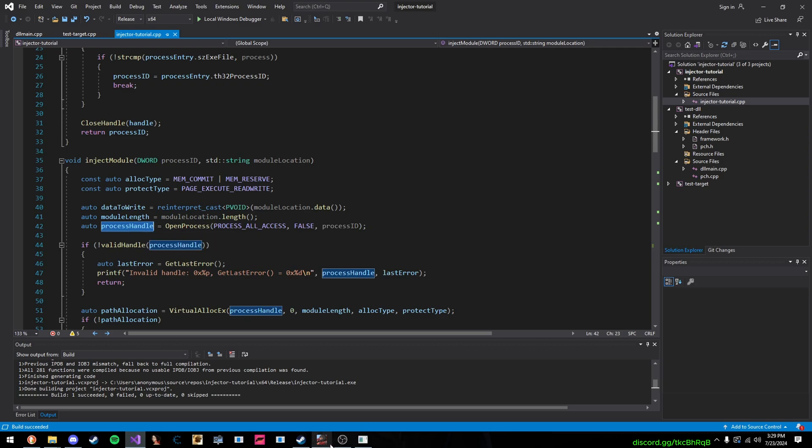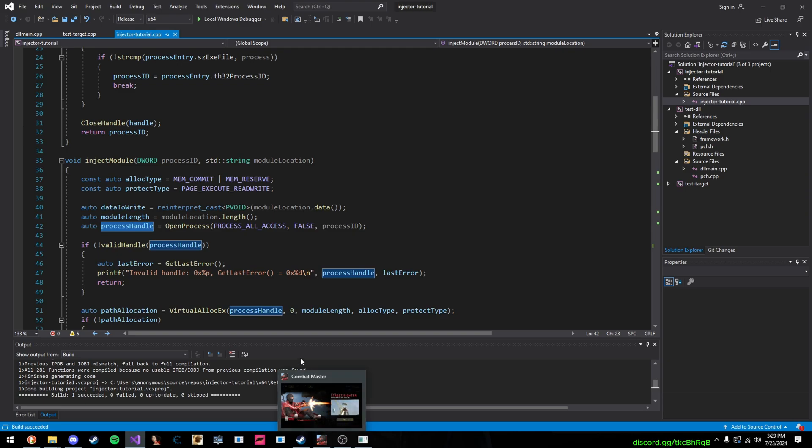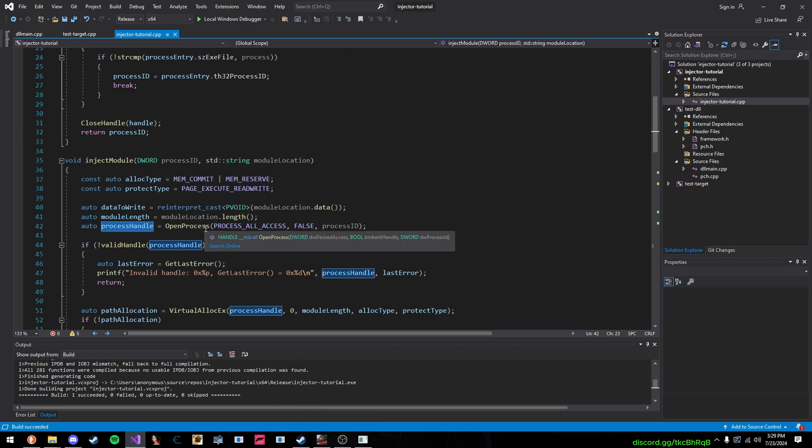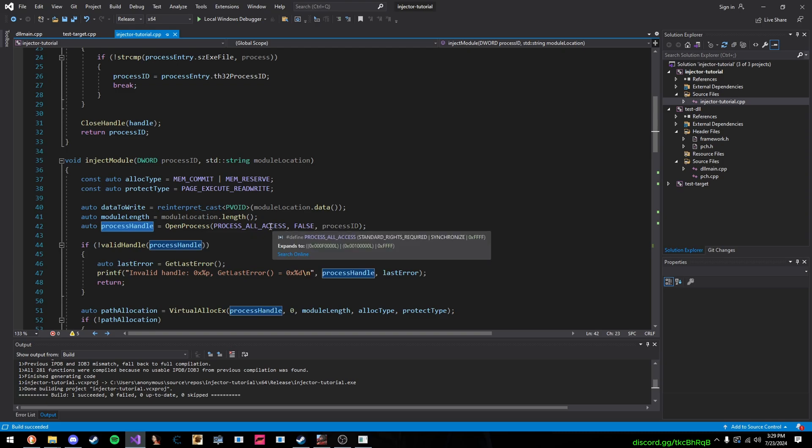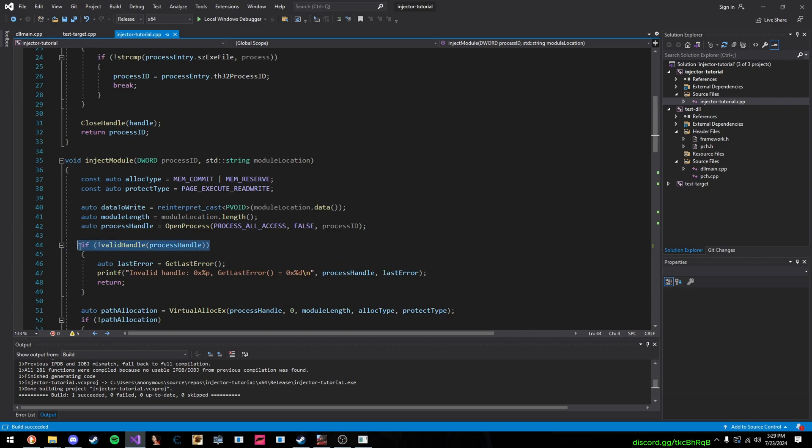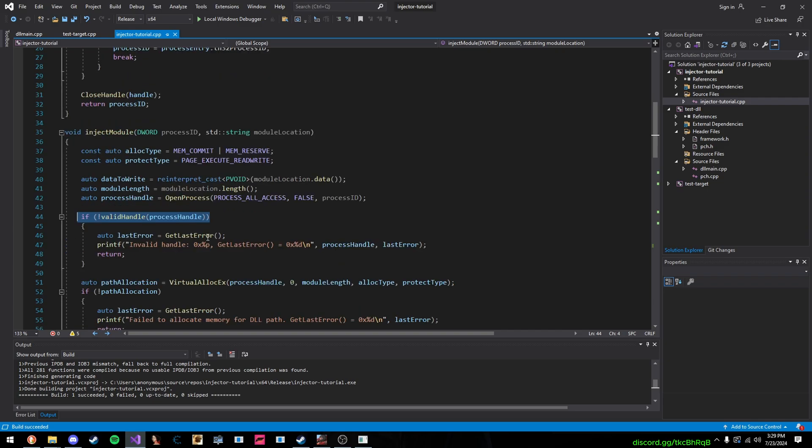So, in order to get access to Combat Master to write our DLL inside of, to inject it, we need to open a handle so we can read, write, and execute memory. So, we do all the process writes, and everything like that, then we check if the handle is valid, and then here is a Win32 function called GetLastError.